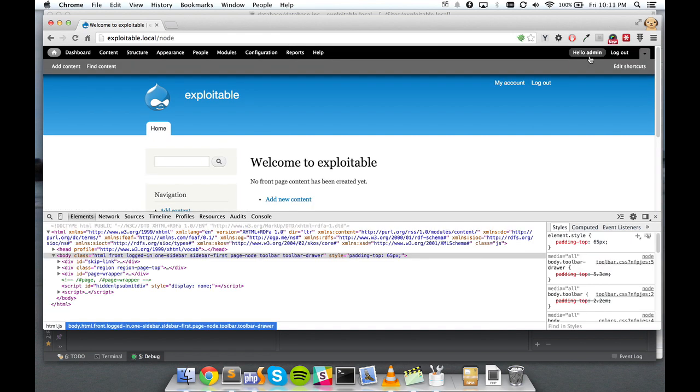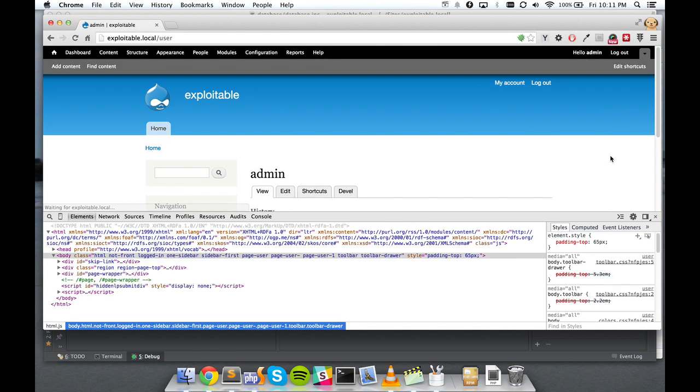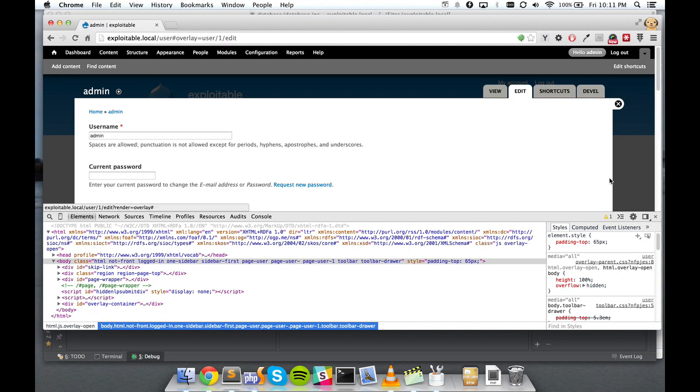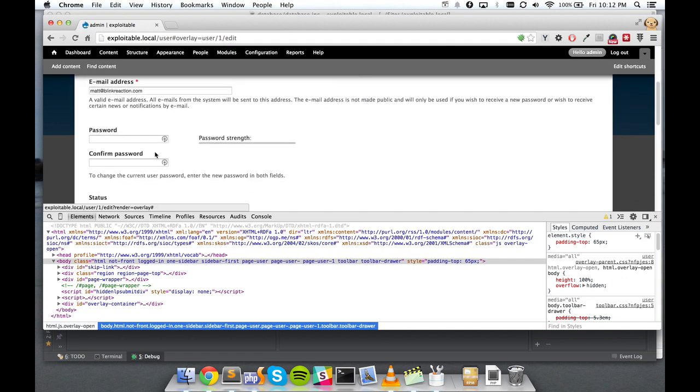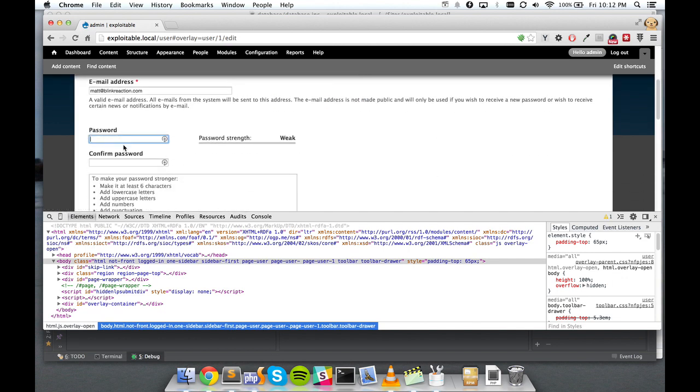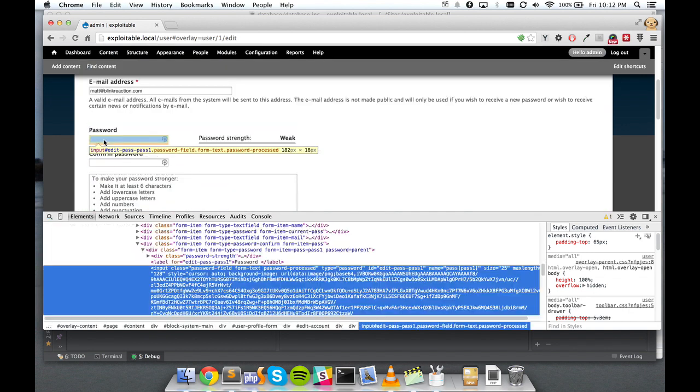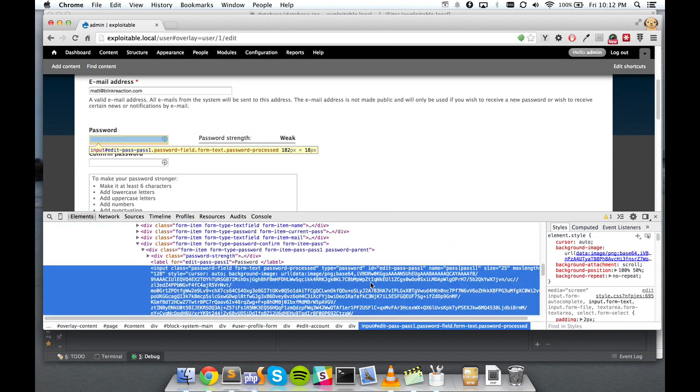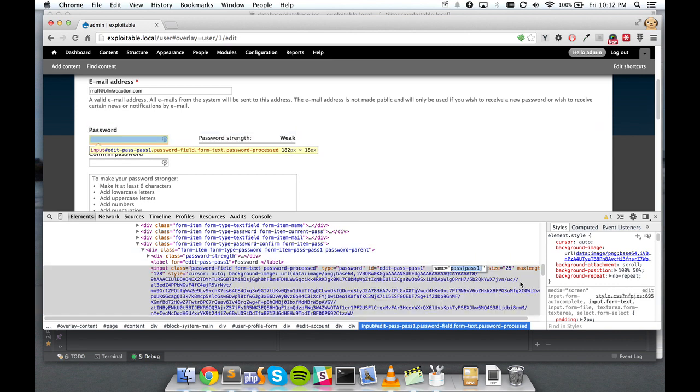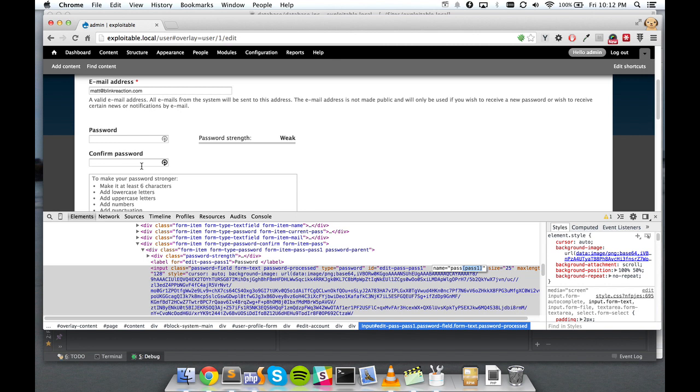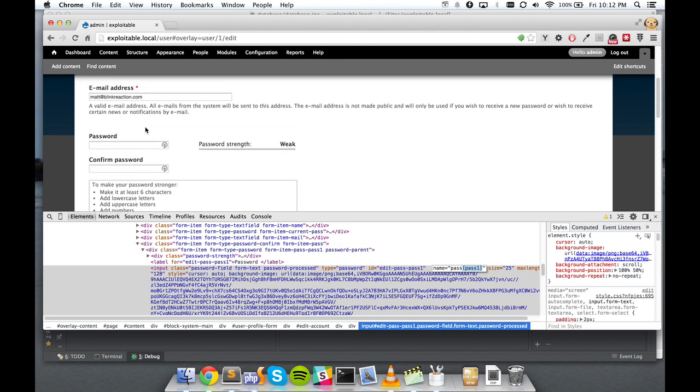One example of that is on the user edit form. Password has two values. Password is going to be passed into HTTP POST as an array. And the way that's done is simply by making your name attribute pass bracket pass one. And then the second occurrence of the password field is bracket pass two.